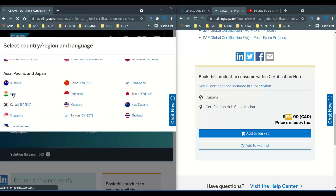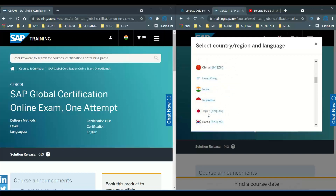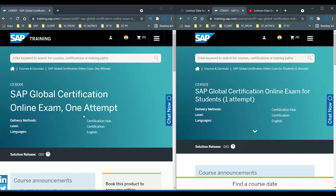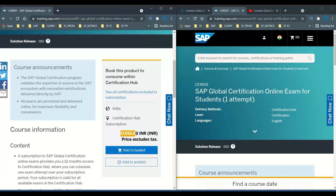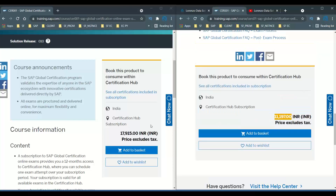Let's look at the Indian version. If you are registering from India and select India on both sides — for the regular CR001, excluding tax it comes to around 17,000 to 19,915 rupees, so including tax it may come up to around 21,000. But for the student version CRS01, excluding tax it is only around 11,000, and including tax around 14,000.